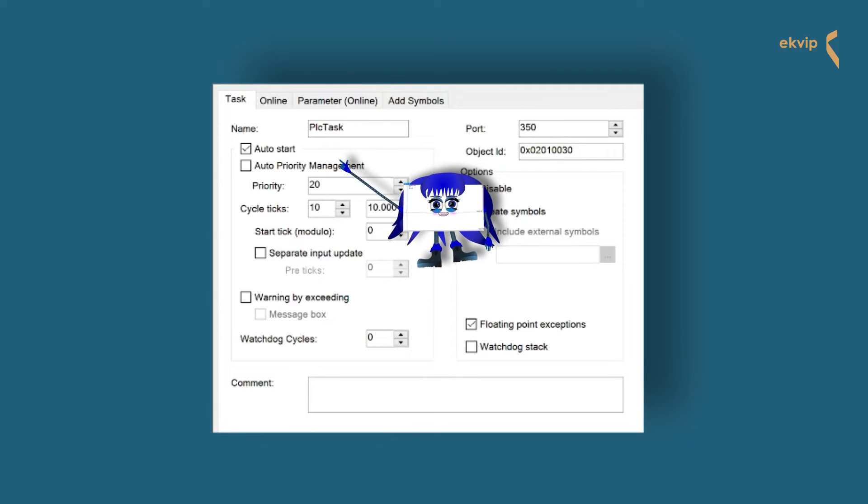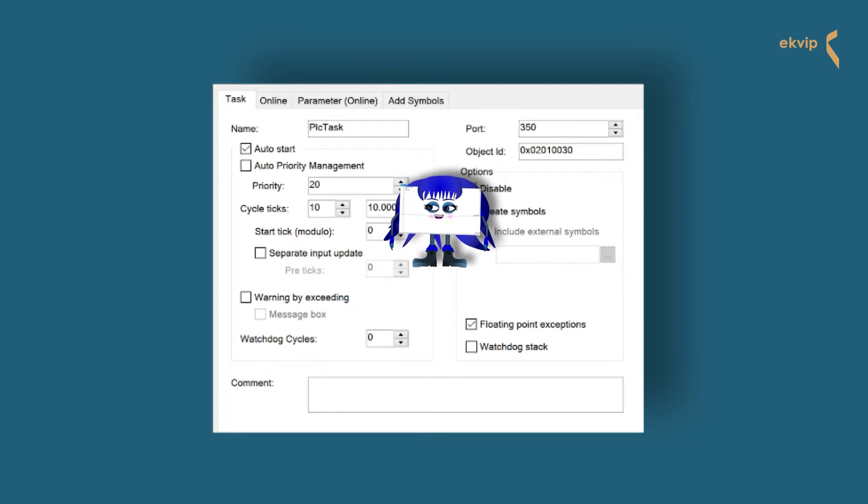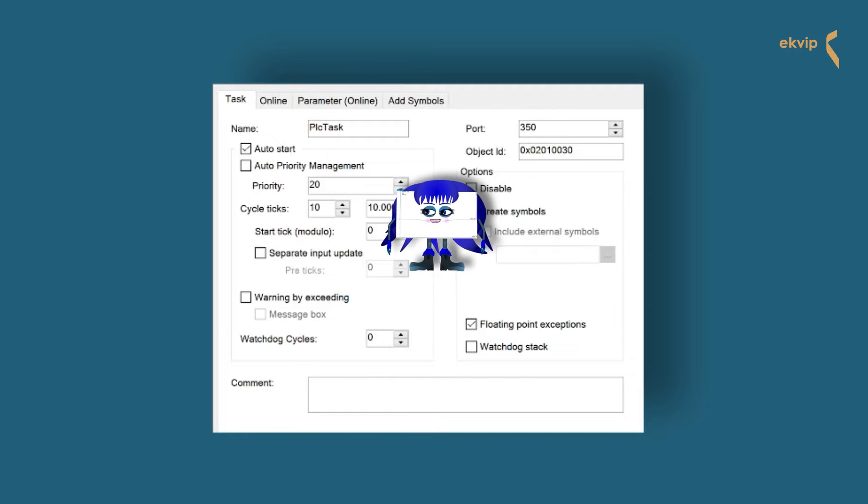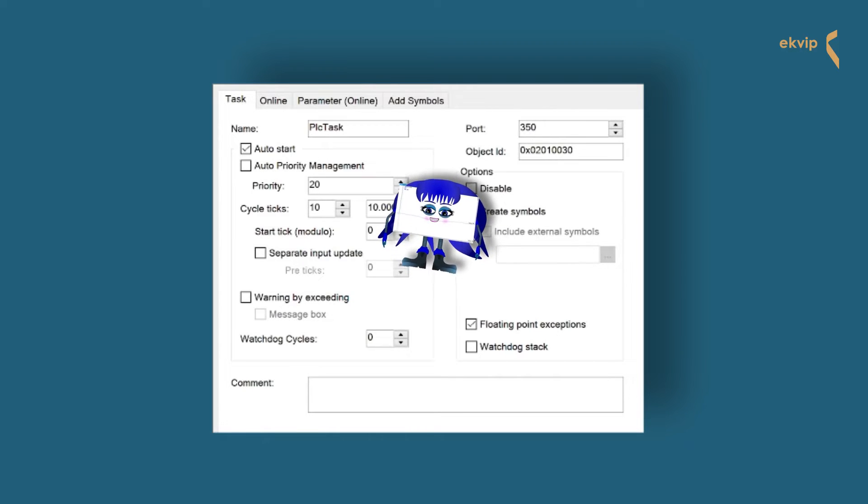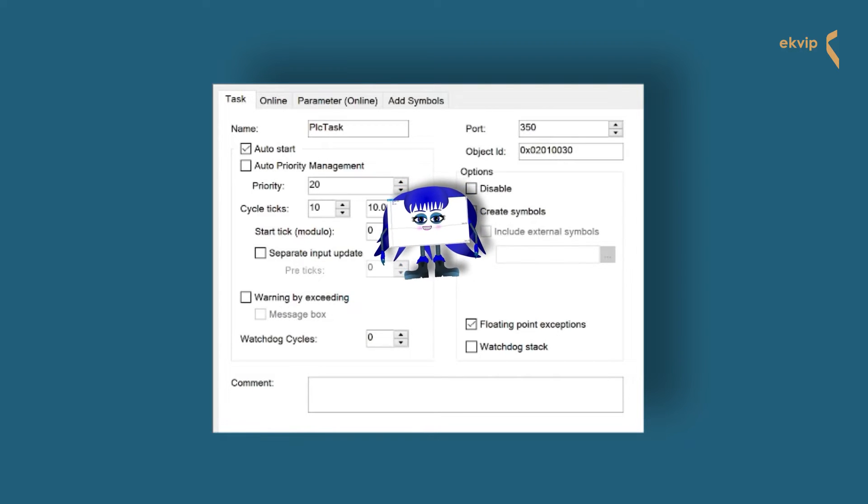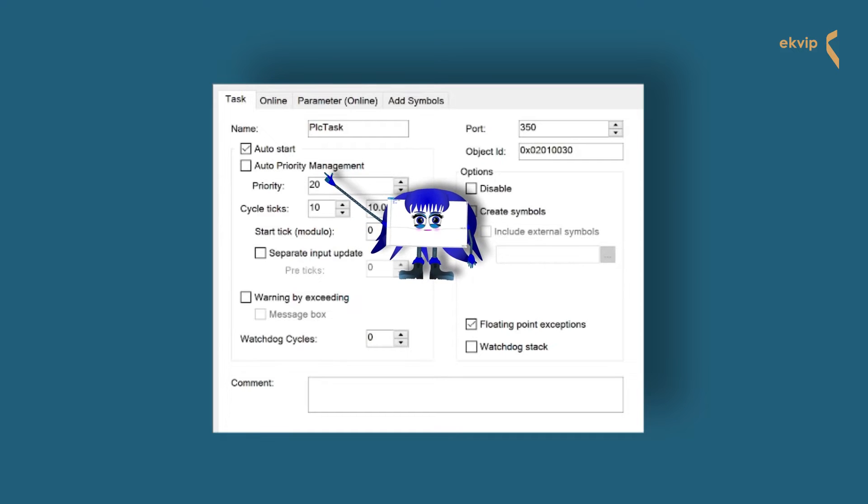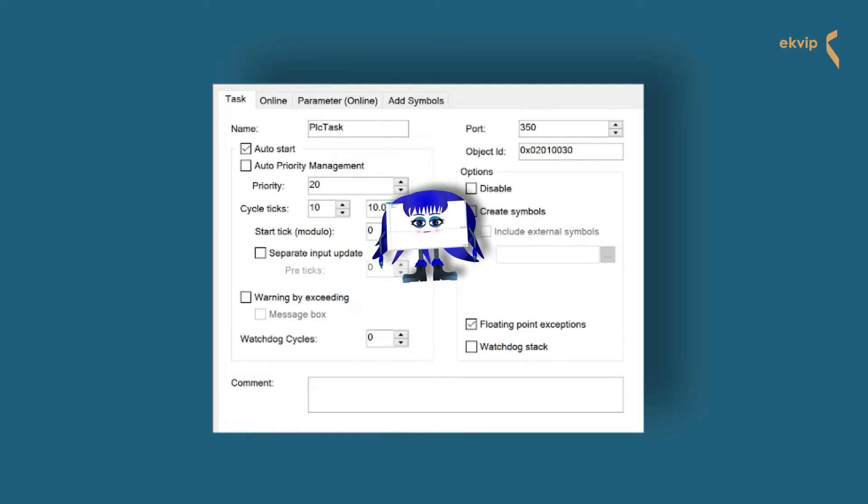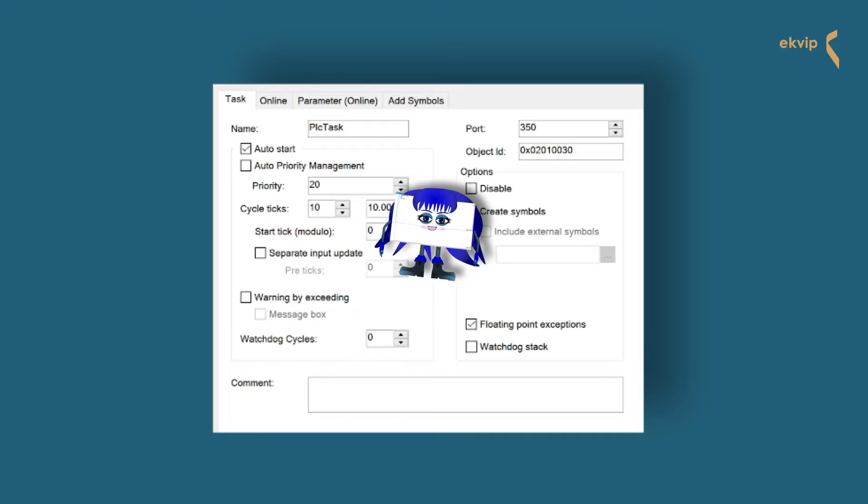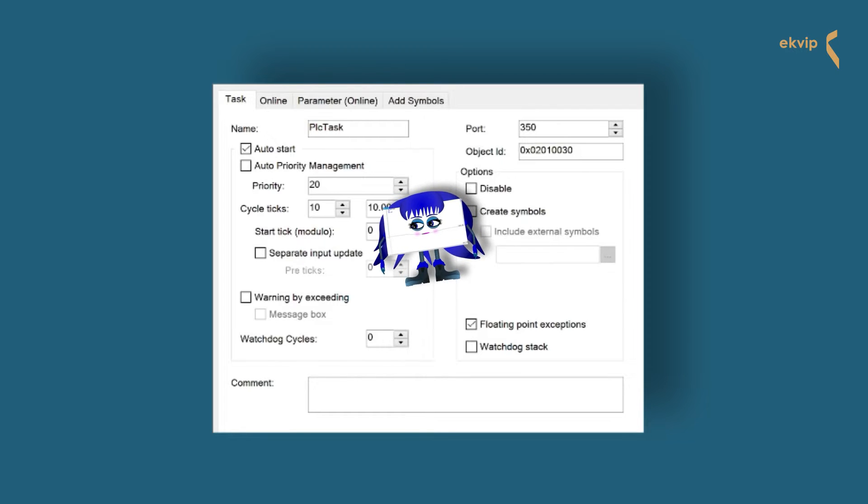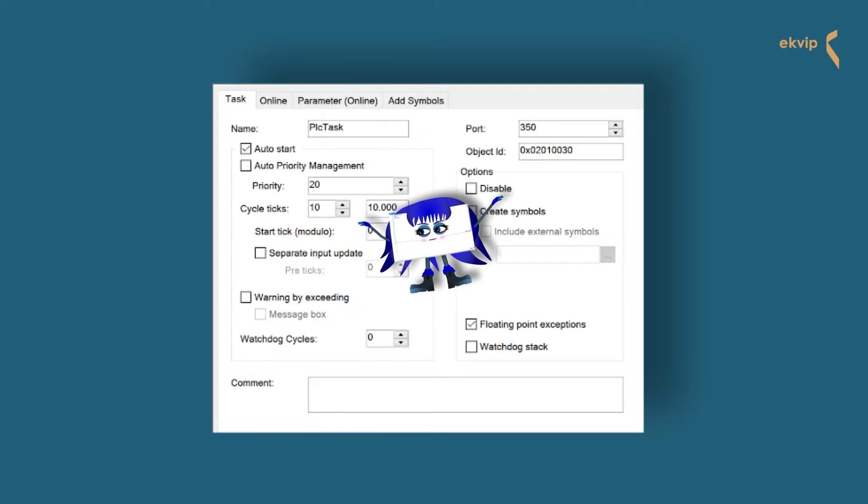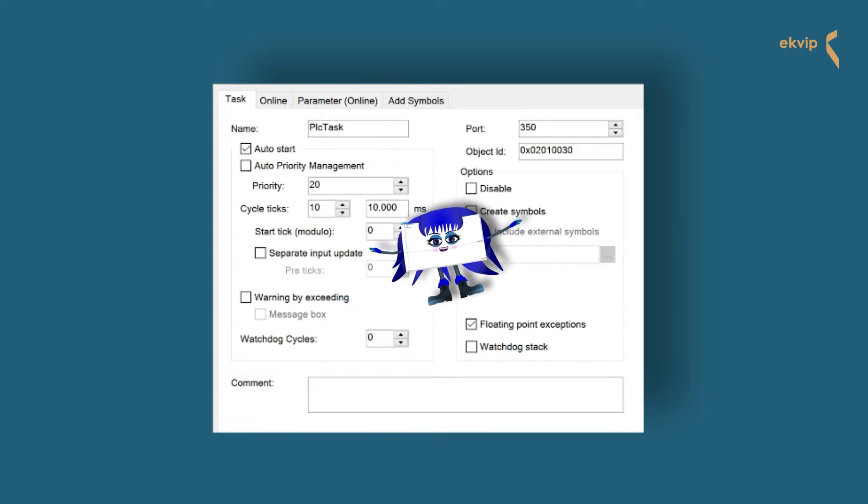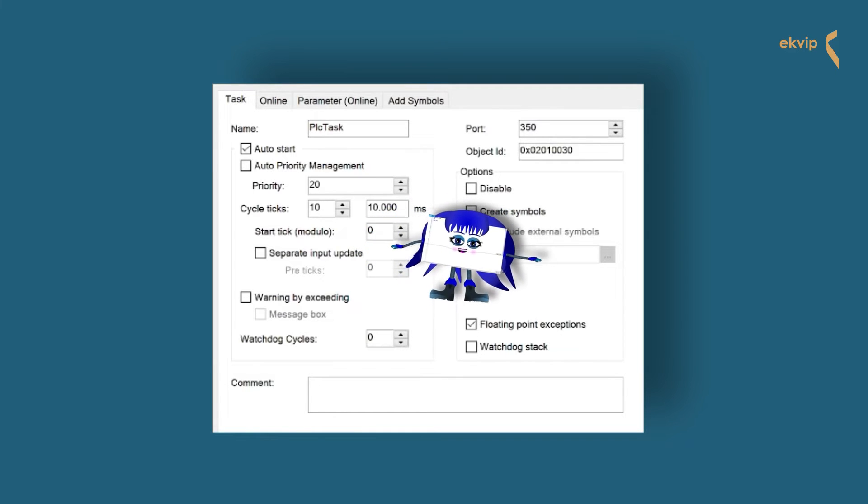The box before auto start is checked. If TwinCAT is restarted, TwinCAT generates a start command for the task and it is started automatically with the specified data. If you check auto priority management, the priority of the tasks is assigned automatically by the cycle time of the different tasks. Means the smaller the number of cycle ticks is, the higher is the priority of a task. And that leads us to the priority.